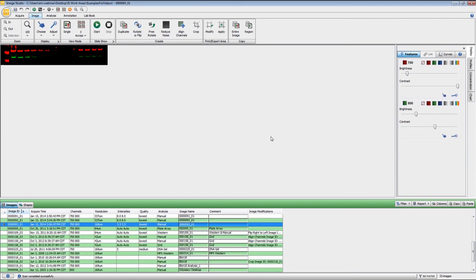If you have any further questions about image acquisition for the Odyssey Classic, please refer to either the manual or the help section, which can be accessed right up here. Thank you.